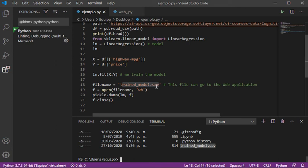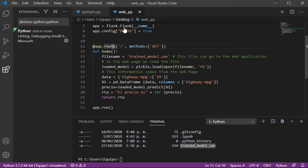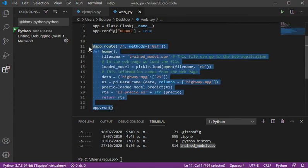That corresponds to the model that we have trained. Later we can move this file to a path where the web application can find it.